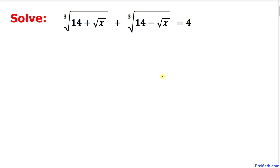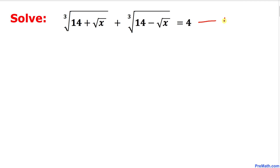Welcome to pre-math. In this video tutorial we are going to solve this given radical equation. We have the cube root of (14 plus the square root of x) plus the cube root of (14 minus the square root of x) equals 4. Let's call this equation number one and get started with the solution.